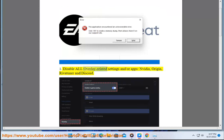1. Disable all overlay-related settings and/or apps: Nvidia, Origin, RivaTuner, and Discord.